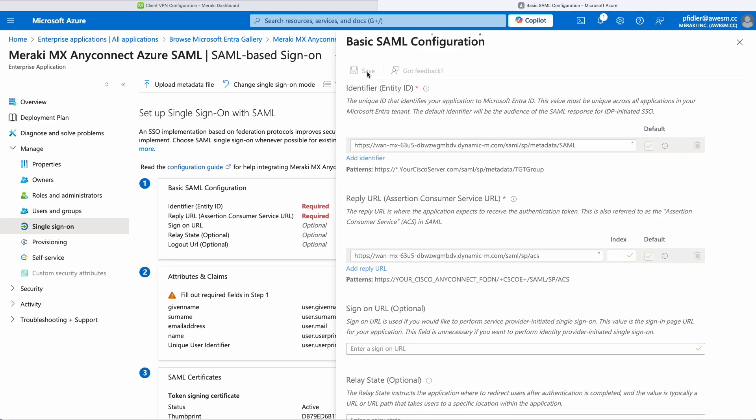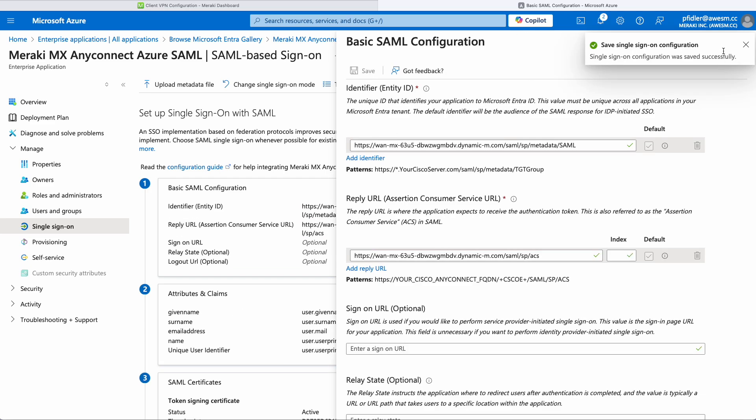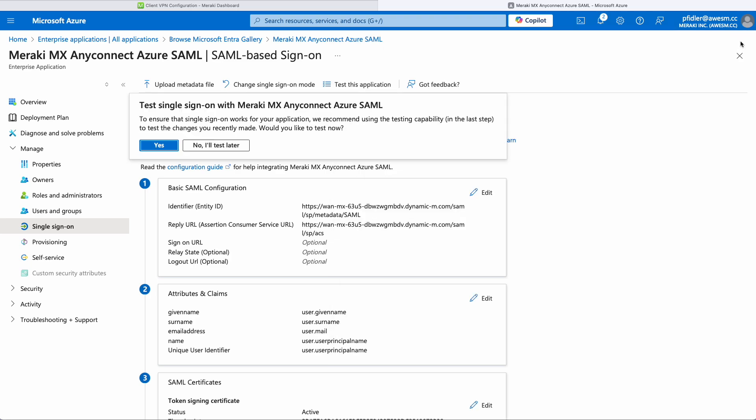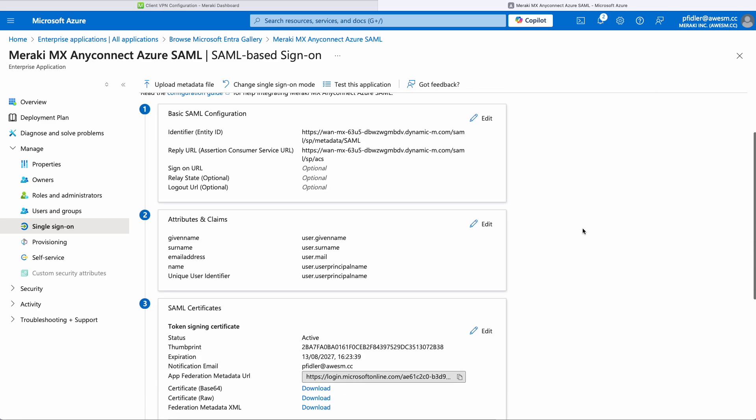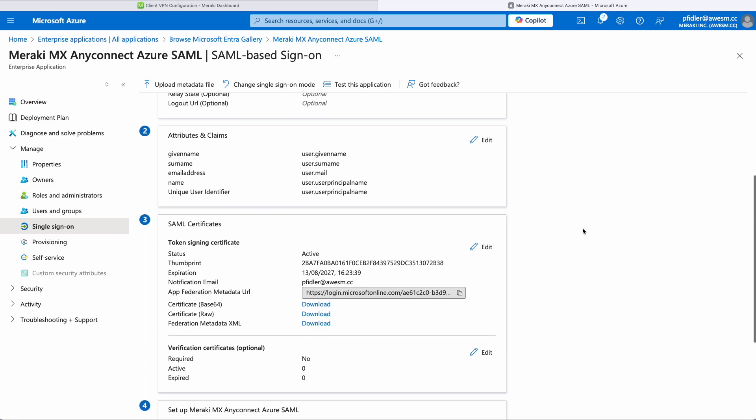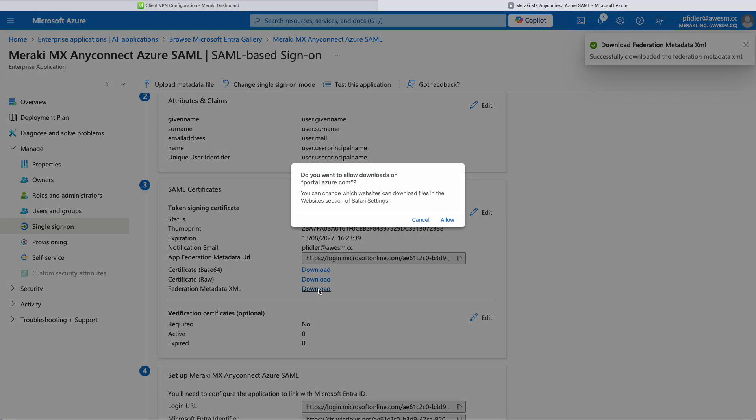Once we've done that we'll click Save. For the next bits we're just going to get some information from Azure. We'll scroll down and we're going to download our Federation Metadata XML.